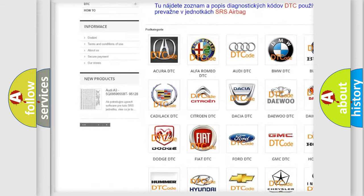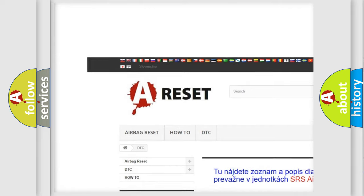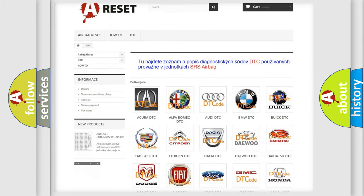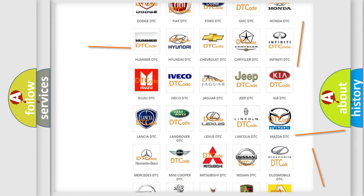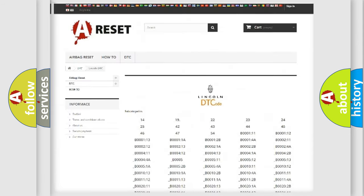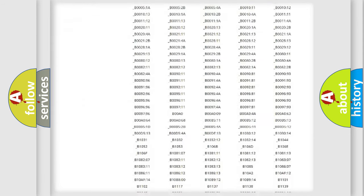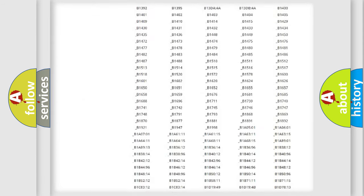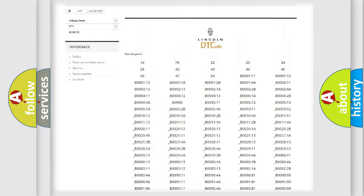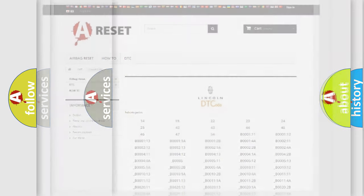Our website airbagreset.sk produces useful videos for you. You do not have to go through the OBD2 protocol anymore to know how to troubleshoot any car breakdown. You will find all the diagnostic codes that can be diagnosed in Lincoln vehicles.